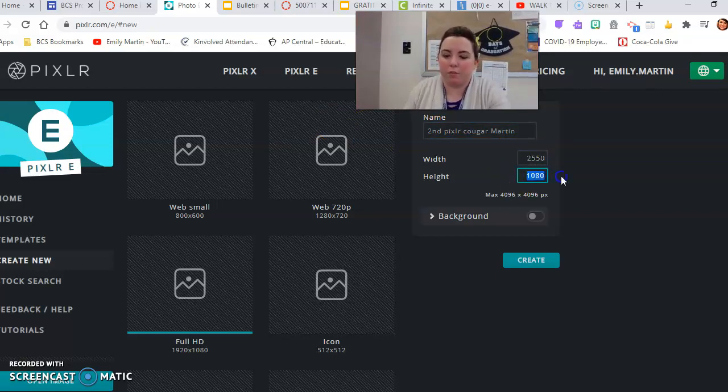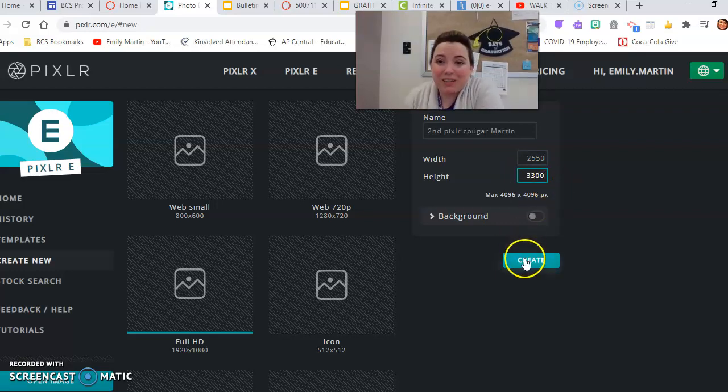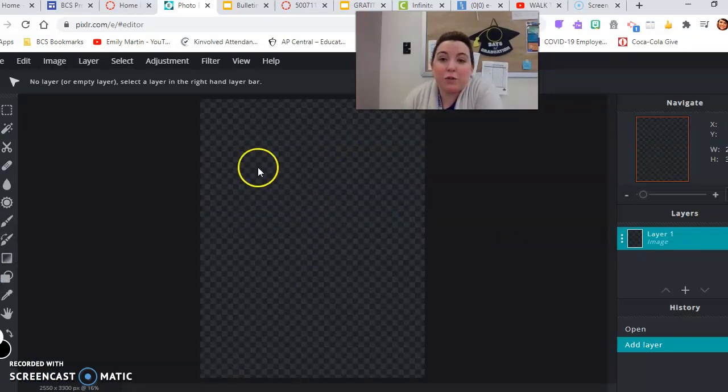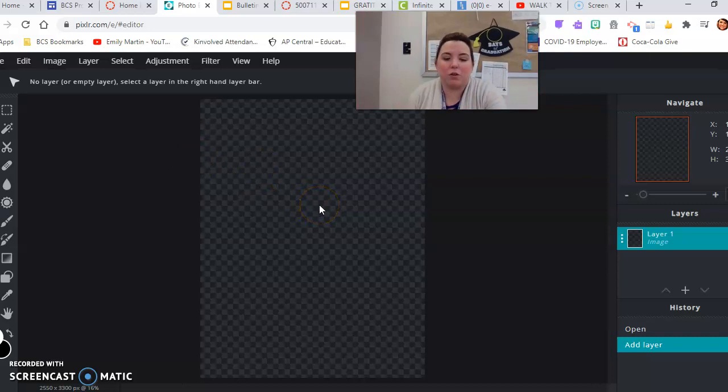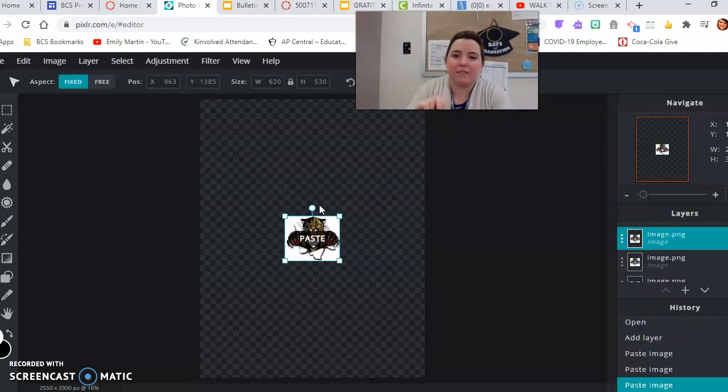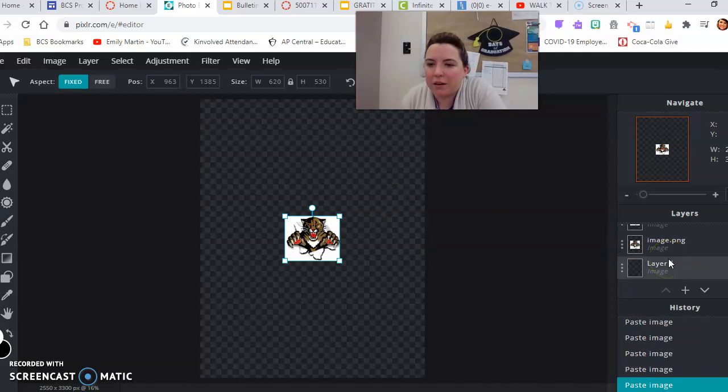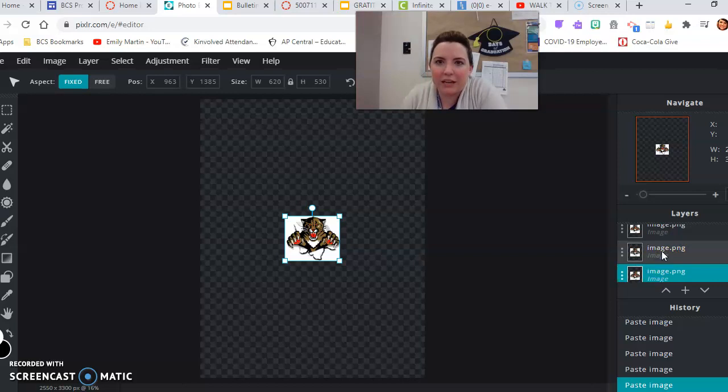The width, I would write this down on a post-it and put it on your Chromebook, or write it somewhere, and then click create. Now what you're going to do is you're going to paste the Cougar into the Pixlr document. So control V as in Victor.